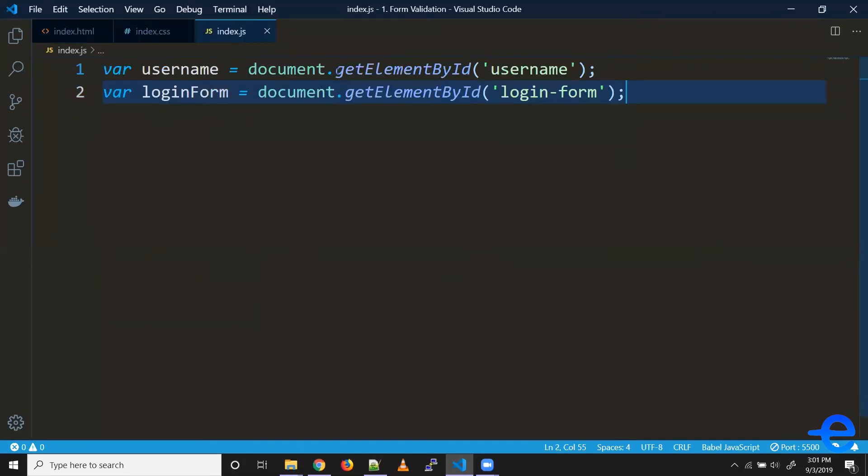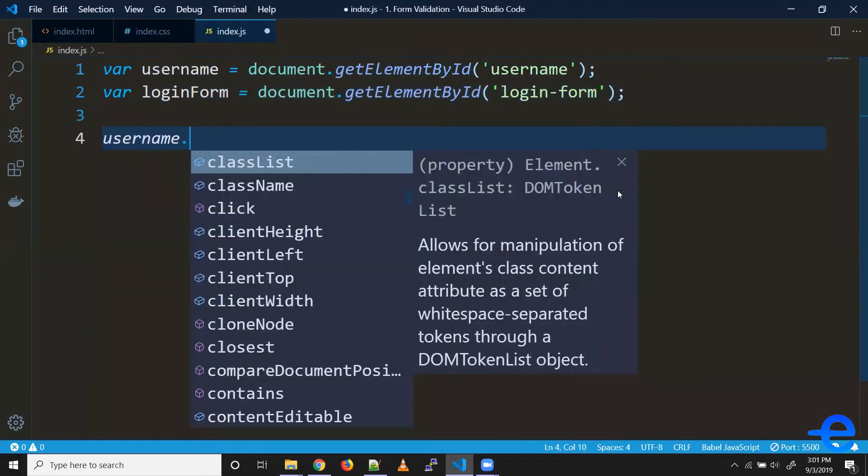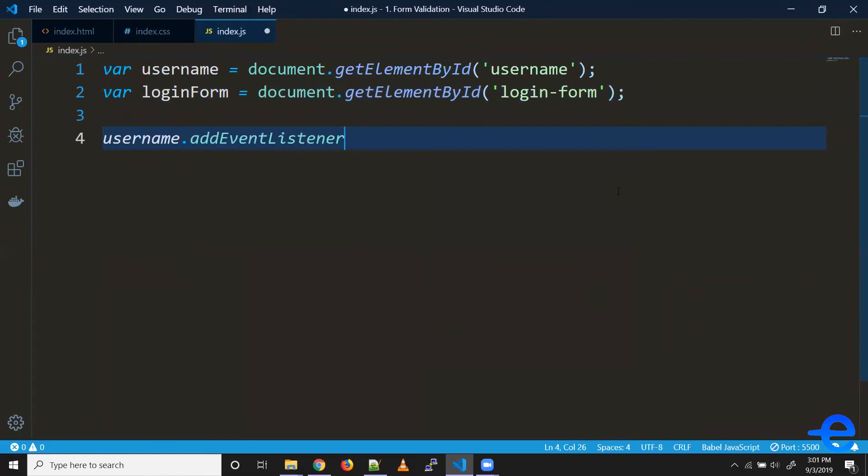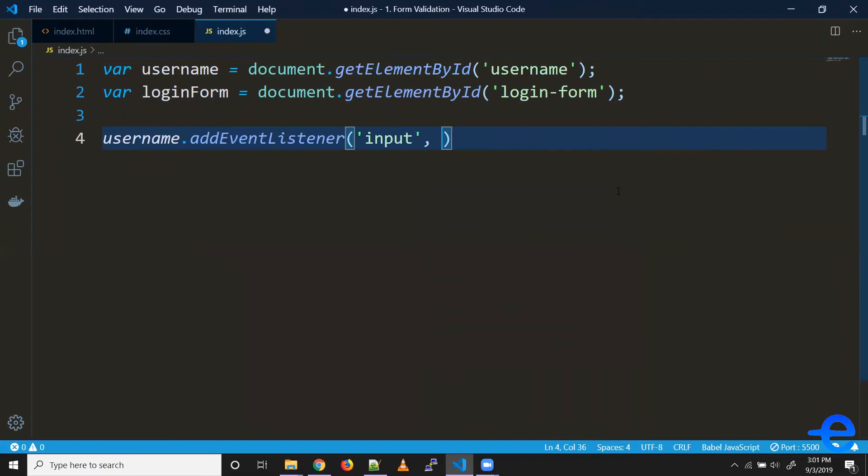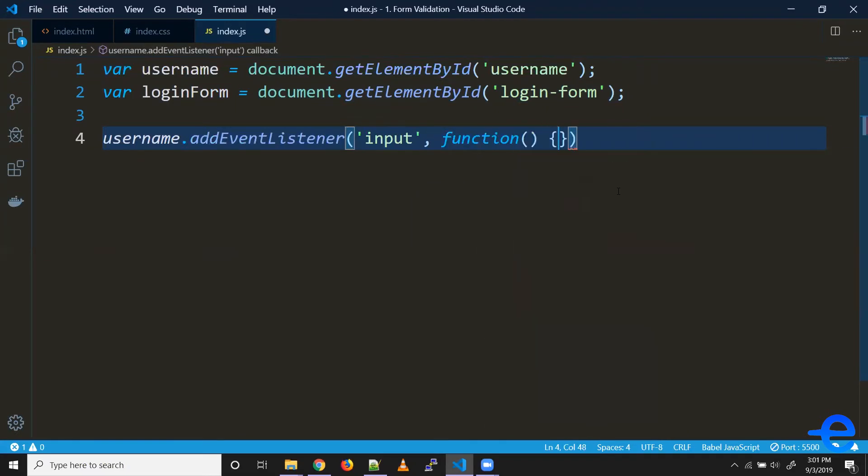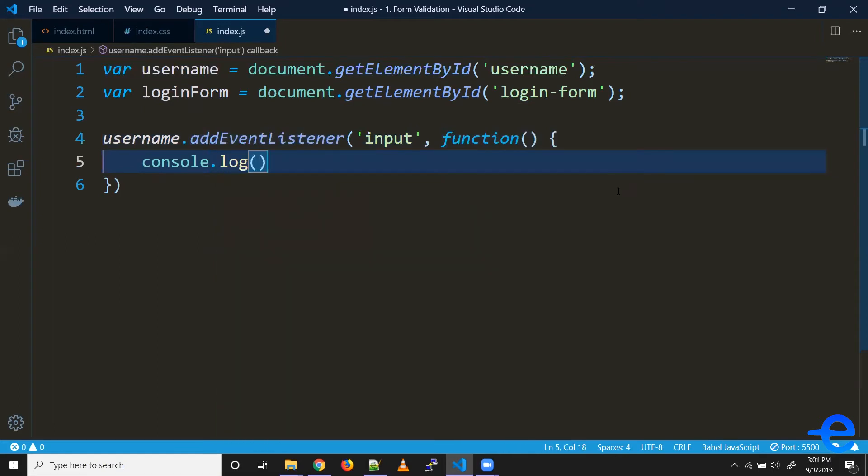Let's just print here for now whatever is the current value. And if you remember, we get access to this event object, so to get the exact value we can do e.target.value.